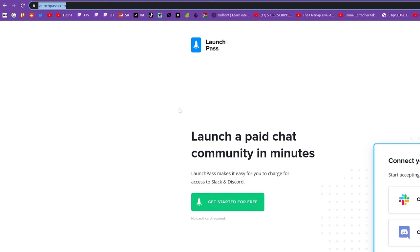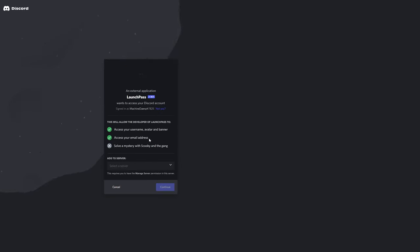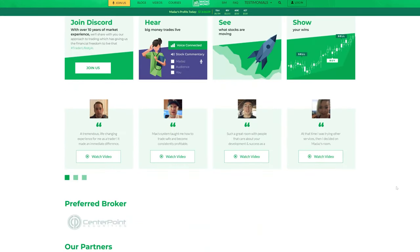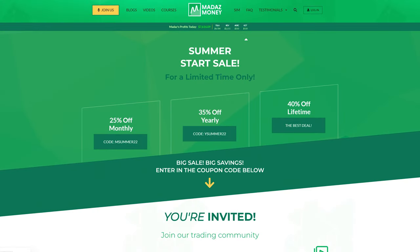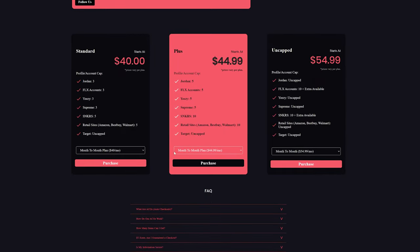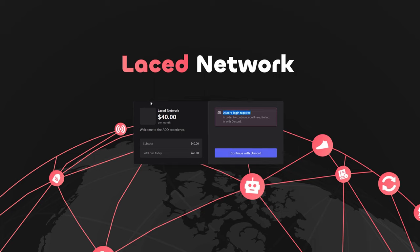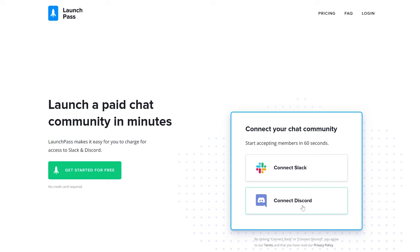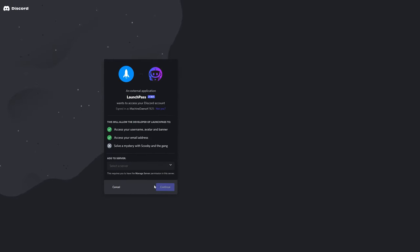Next up: Paywall Discord servers — servers that are only accessible when you've made a payment or signed up for a membership or subscription. LaunchPass in particular is one that some people have used very effectively. One example is a trading platform showing trading trends and profit-sharing ideas where you can follow someone's trades at different membership levels. Another is the Laced Network, a service that automates the checkout process to help you get exclusive products. There are a million different applications for Paywall Discord servers, and it's a cool way to monetize a Discord server.